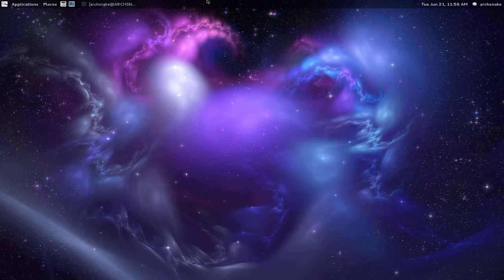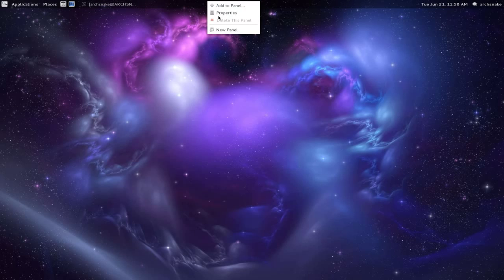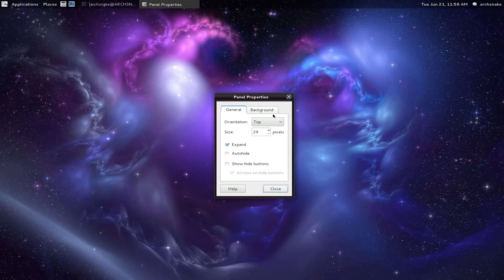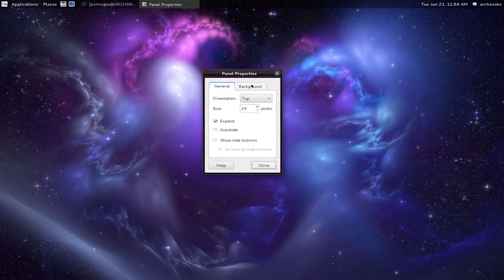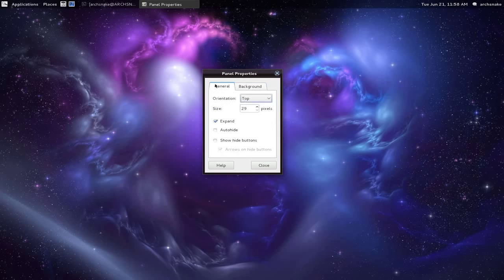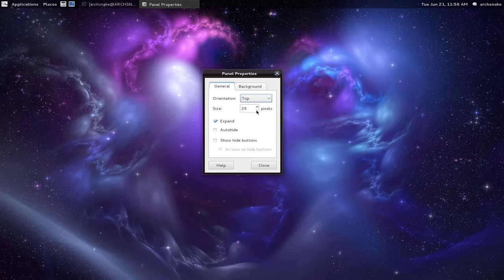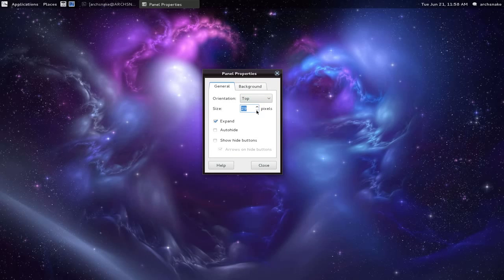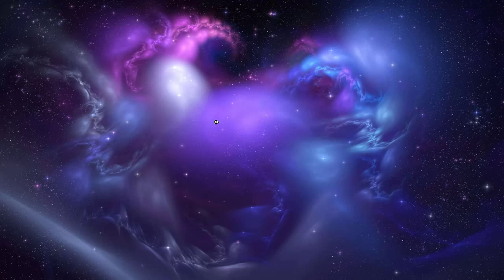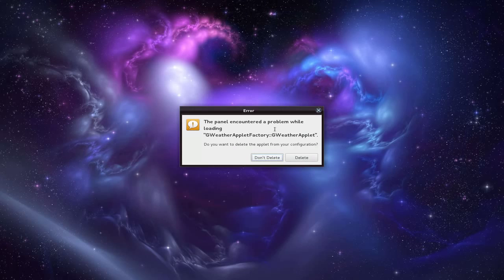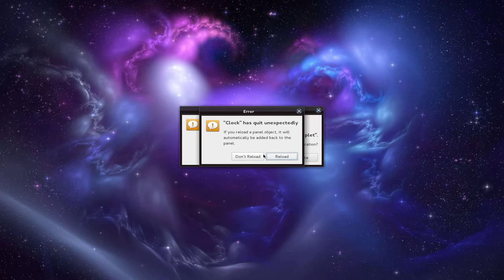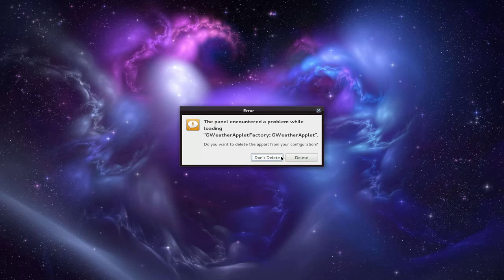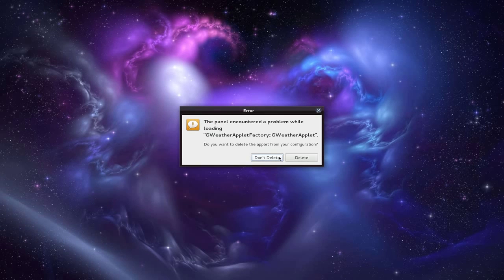You can adjust the properties of the panel - transparency and such. They don't go quite as small as Gnome 2 panels used to, but you can still adjust the size and expand. We had a little crash there, but anyway.